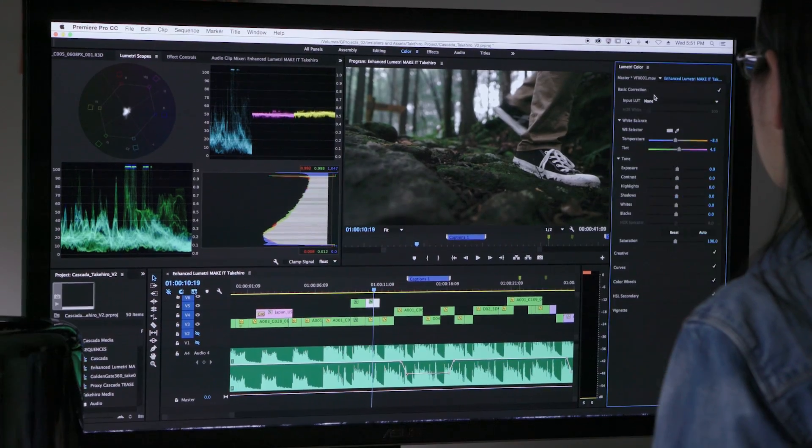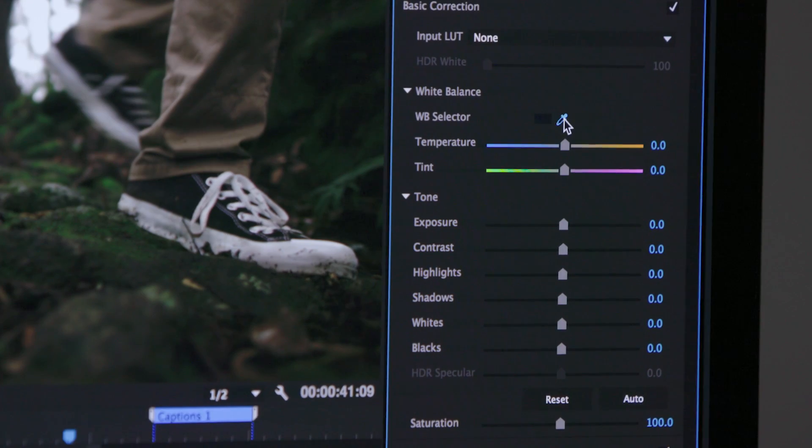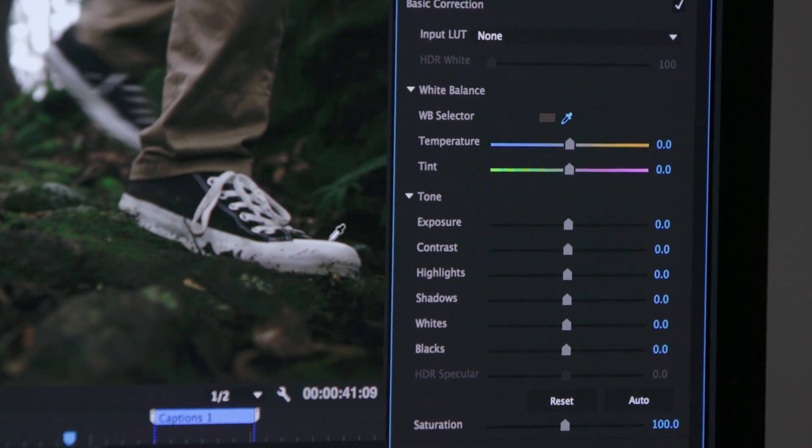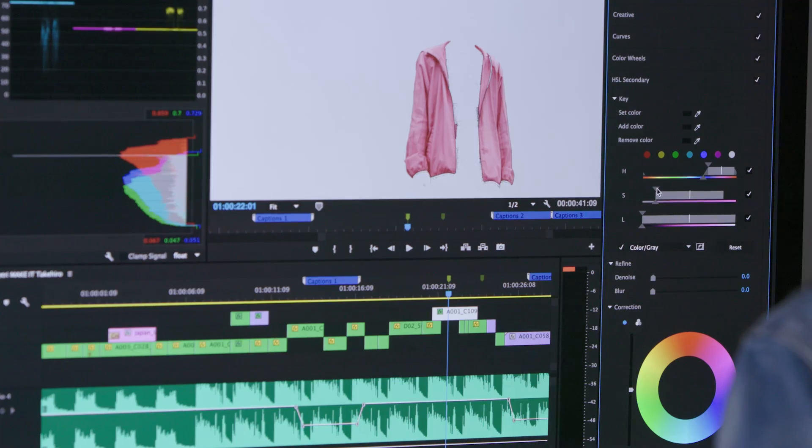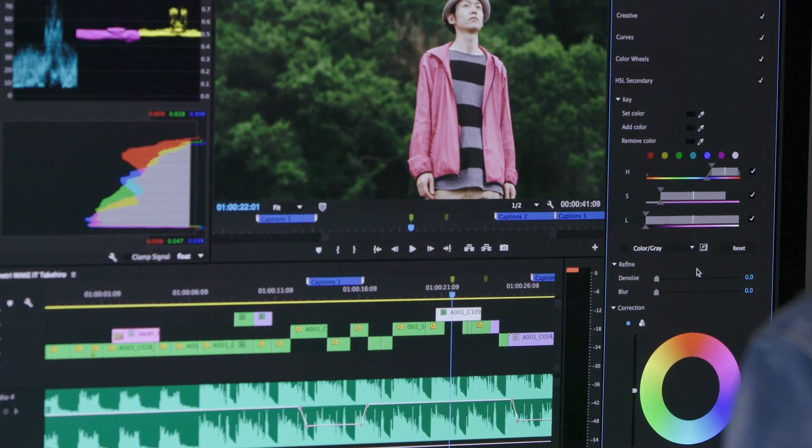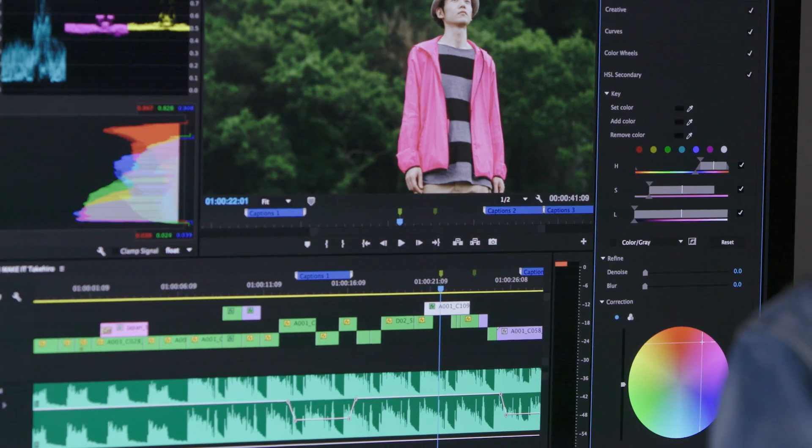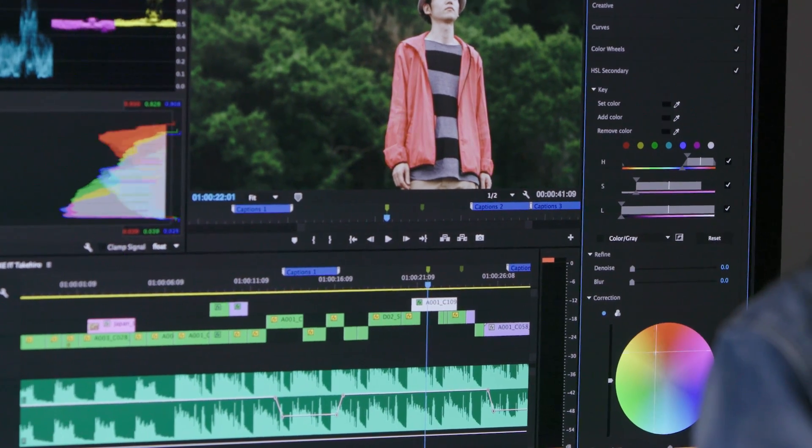Color and light have never been more important. With new enhancements to the Lumetri color tools, creative possibilities are greatly expanded.